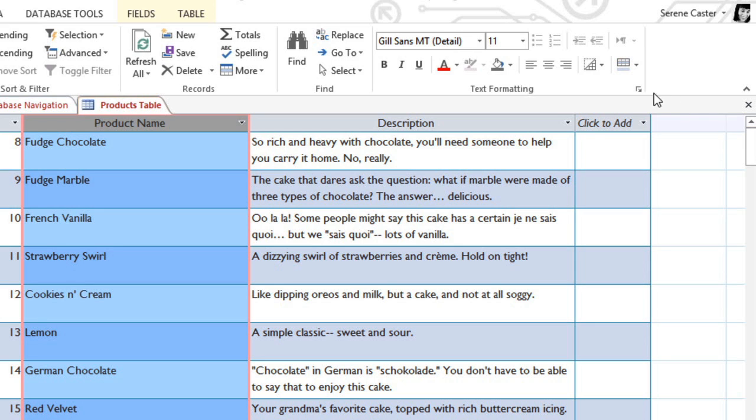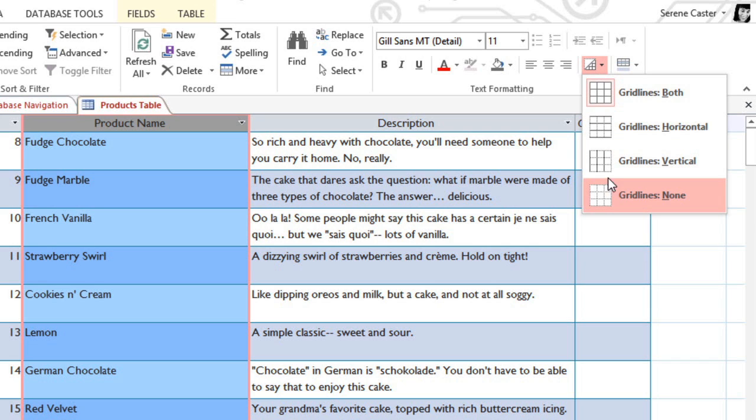You can also control which gridlines are shown, and you can even have no gridlines at all. I'll go with the Horizontal Gridlines.